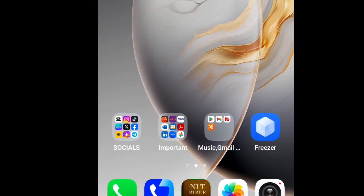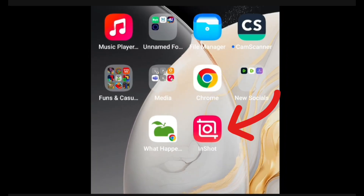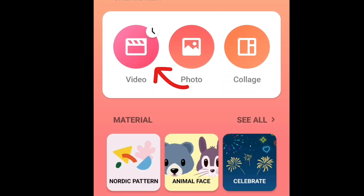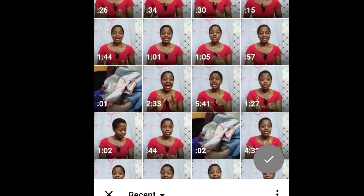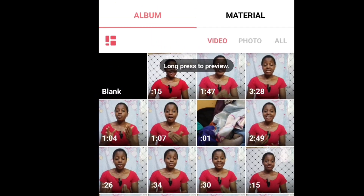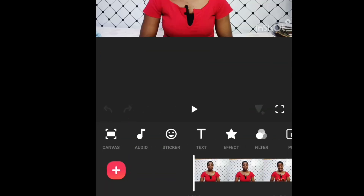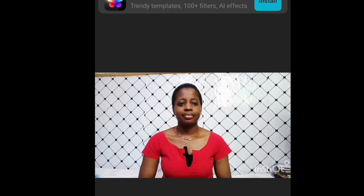So this is my front screen and the app we'll be using is InShot — this is the app we'll use to remove our background. Open it, click on video, then click on new, and look for the video you want to remove the background from, select it, click the checkmark, and the video is now inside the InShot app.